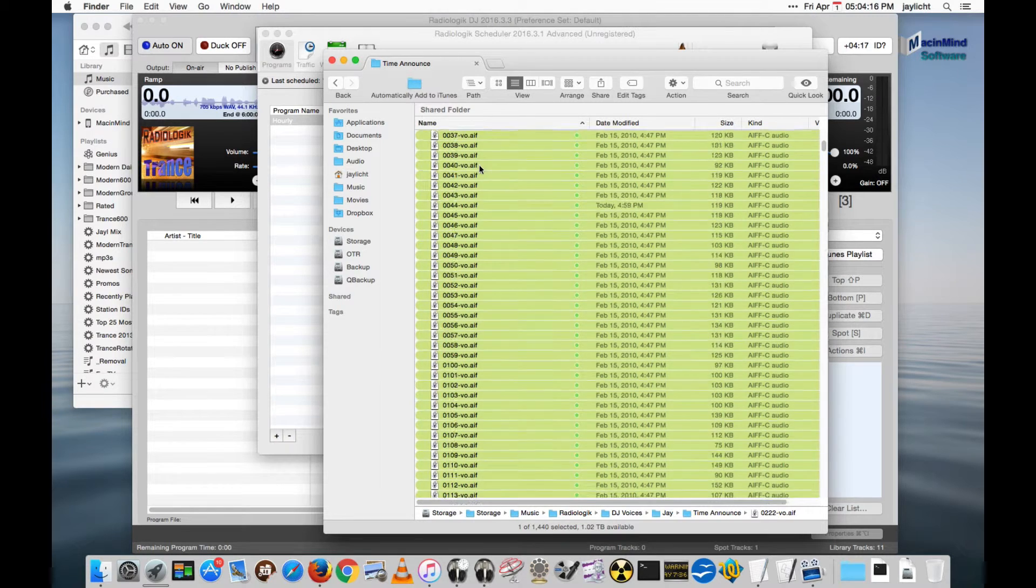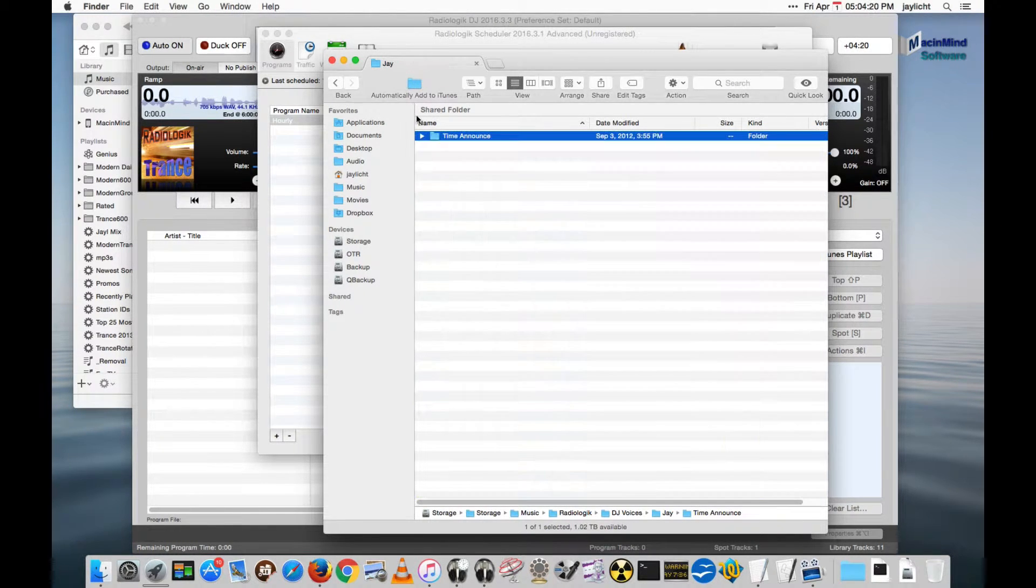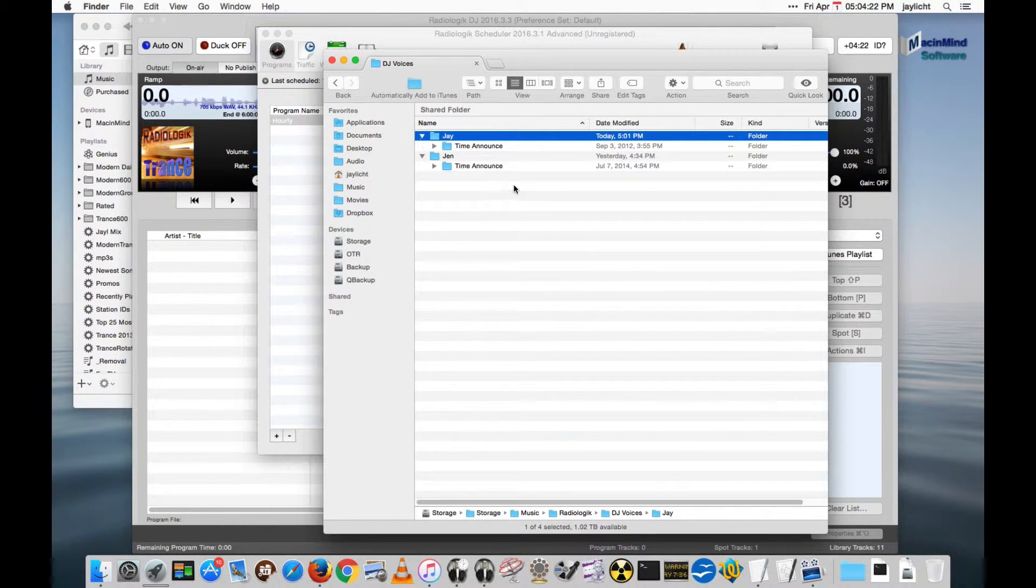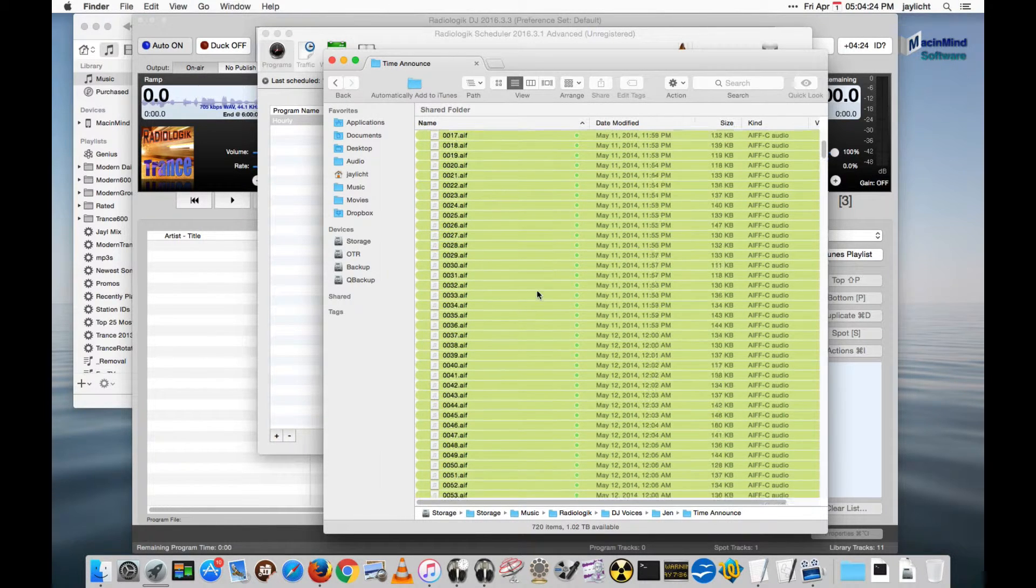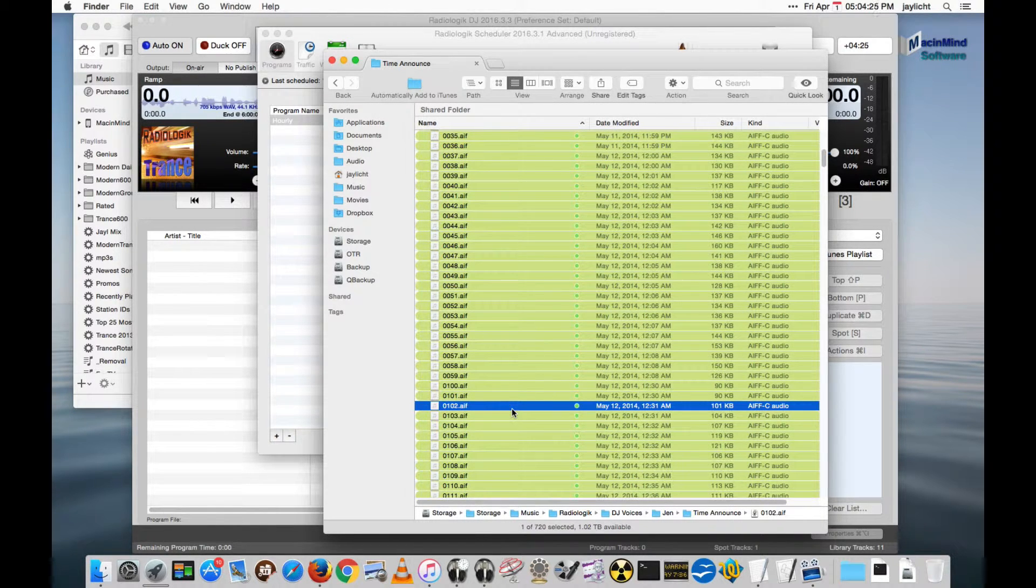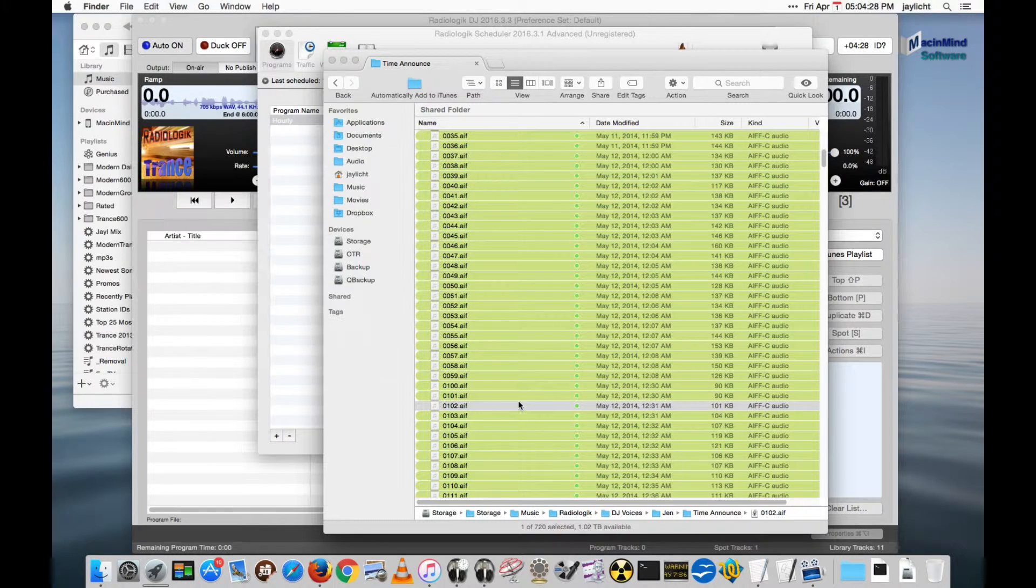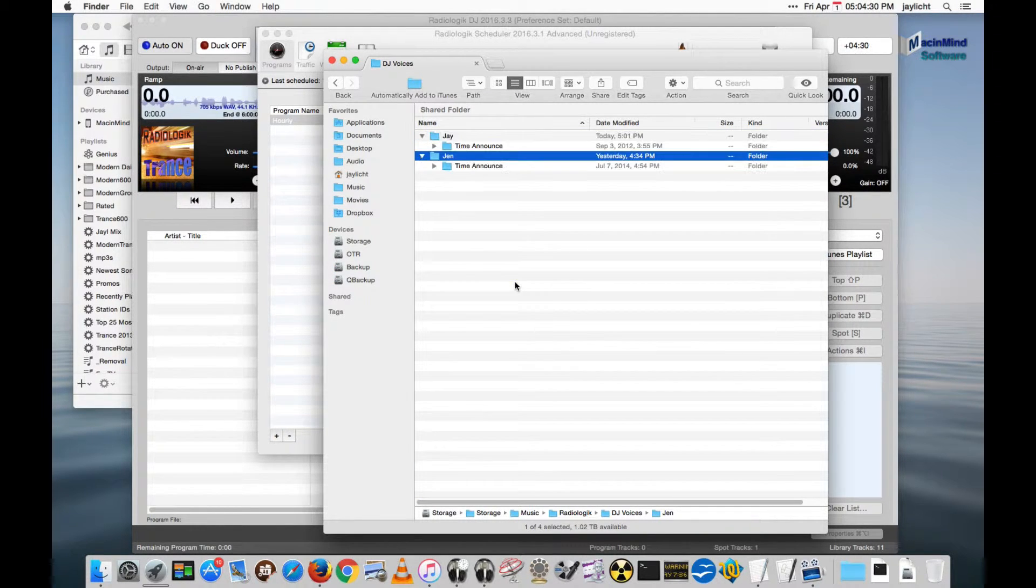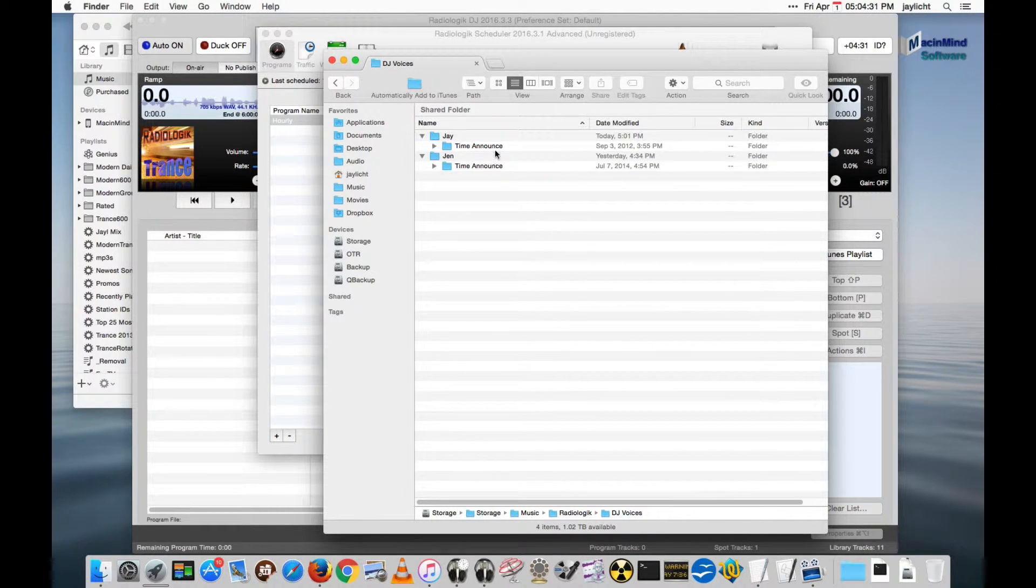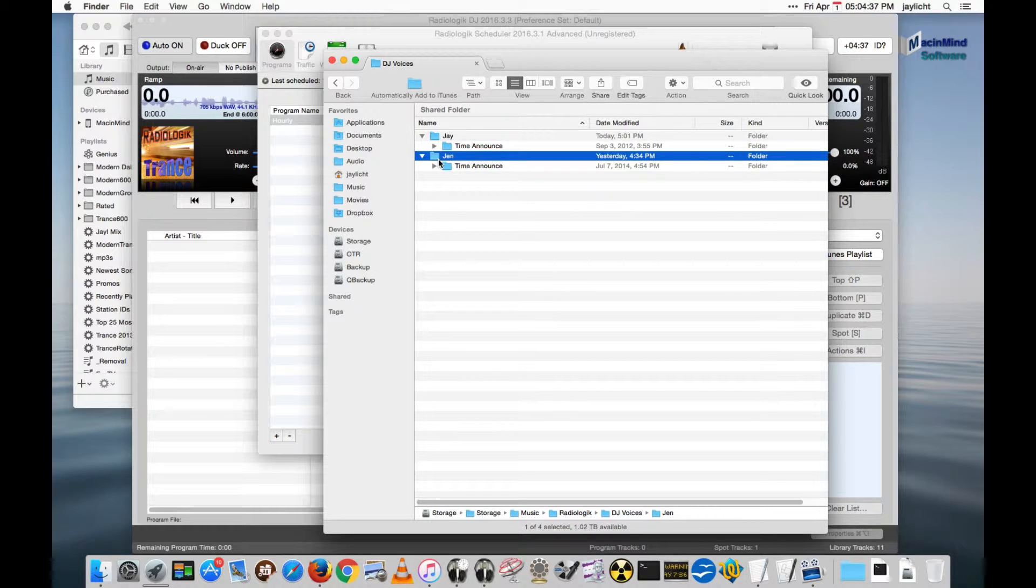And we'll zip up to listen to what Jen sounds like. We'll pick her. It's 1:02. So we have our time announcements in two different named folders here.